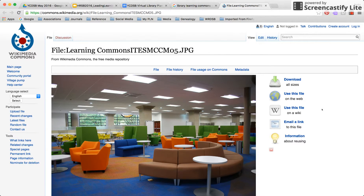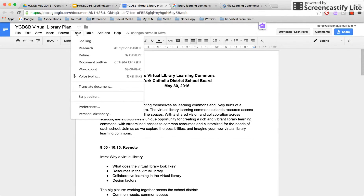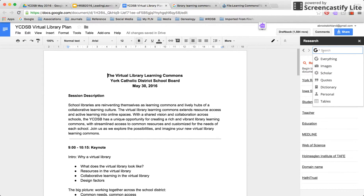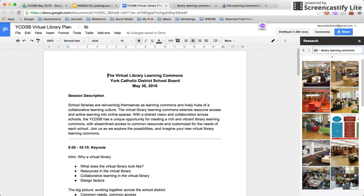It is really that easy to find images you are allowed to use with the Chrome Google Image Search and the Search Tools tab. I want to show you that this is also an option when you're using any kind of Google app. Here's my plan for a workshop, and if I go to Tools and click on Research, it brings up a Google search box. Notice how it's suggesting things it thinks I might be interested in. I'm going to click in that search box — I've got the same kinds of choices as in Chrome. I'll select Images and try the same search: 'library learning commons.'